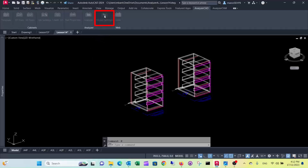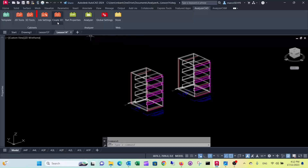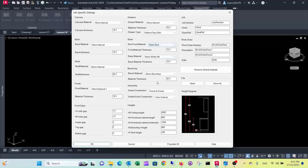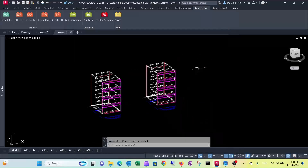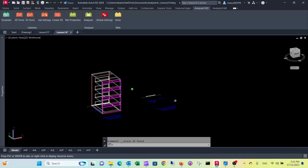Typically in global settings you would set your most used drawer system, and then when a job calls for a different drawer system, you would change it in the job settings, where you can select a different drawer type. Obviously if you make changes to your cupboards, that will all go automatically with it.